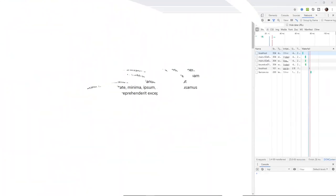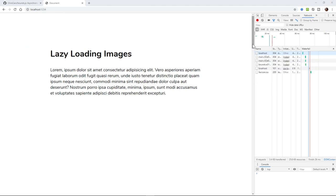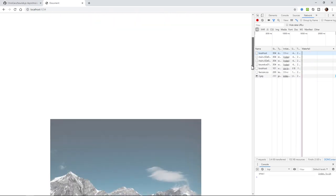Today, you're going to learn how to lazy load images and other stuff using bounds.js. Just take a look right over here in the network tab.